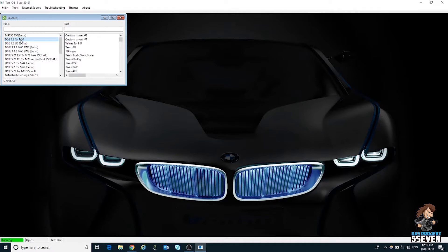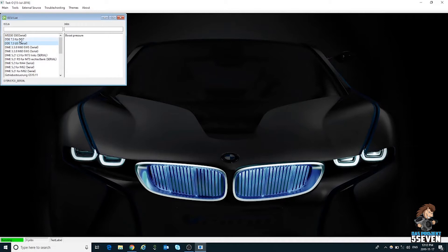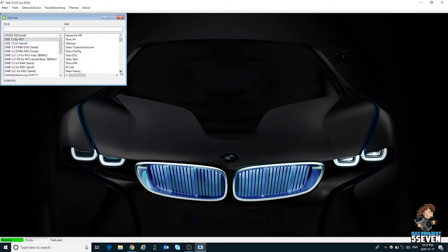Once you confirm that your computer is connected, what you want to do is double-click on this line — it says DDE 7.3 FUR N57. Don't get swayed by the US side; always select this one. That's the way Testoys has set it up. Here under jobs, you can see a lot of different jobs that exist or that you create. You can select one of these jobs and run it just by double clicking.